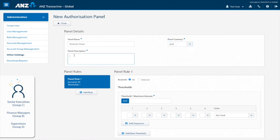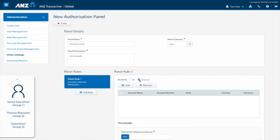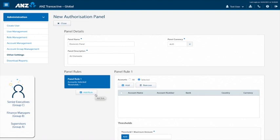Panels allow you to create rules depending on the particular account. For example, you may need differing threshold amounts and approval sequences for separate accounts. If you need to add rules to each account, select the selected button and click add to apply the appropriate account. Here, you can then add rules for each account by clicking the add rule icon. However, in this example, we will apply just one rule to all accounts.